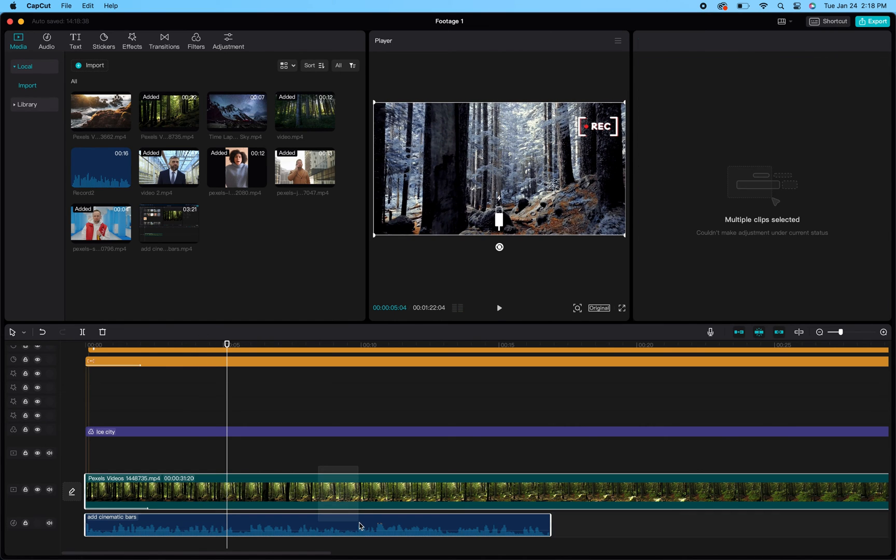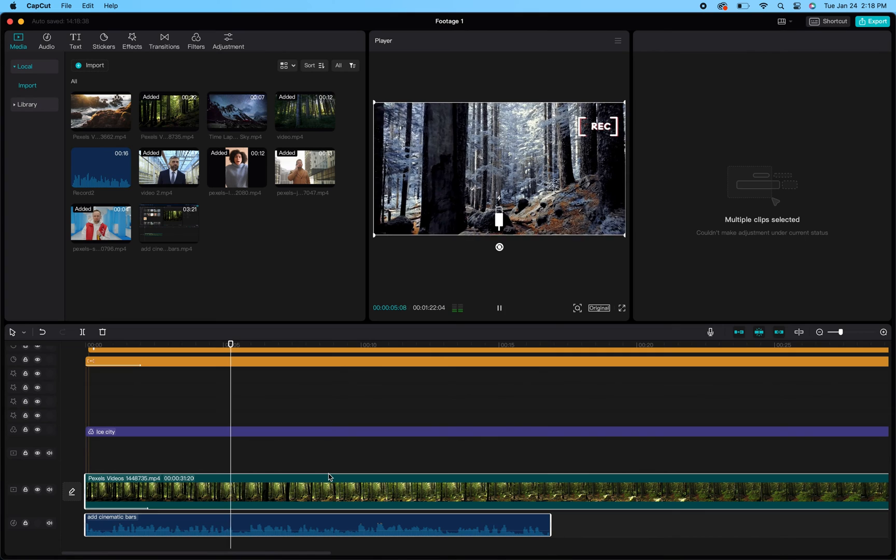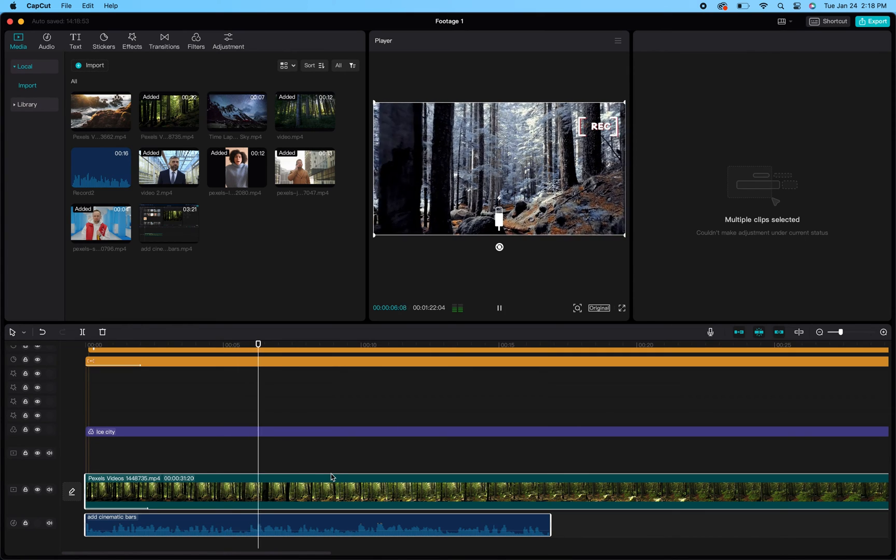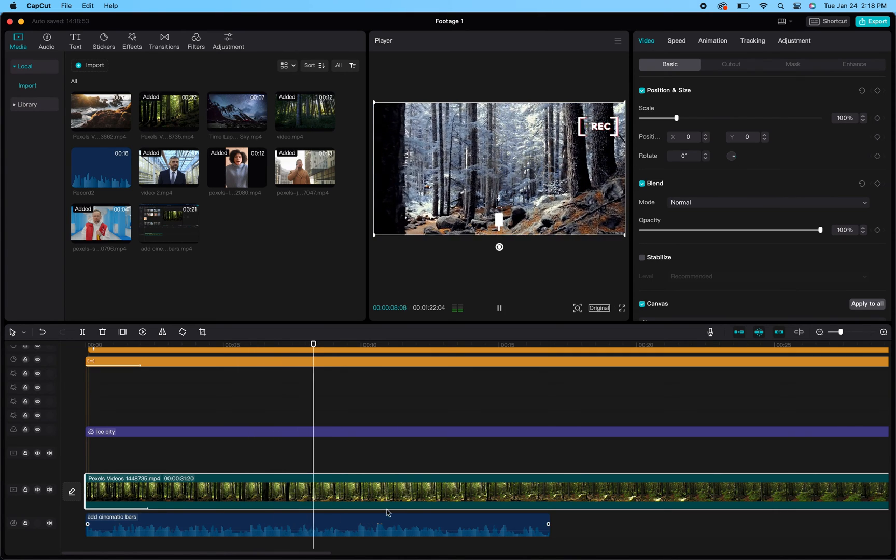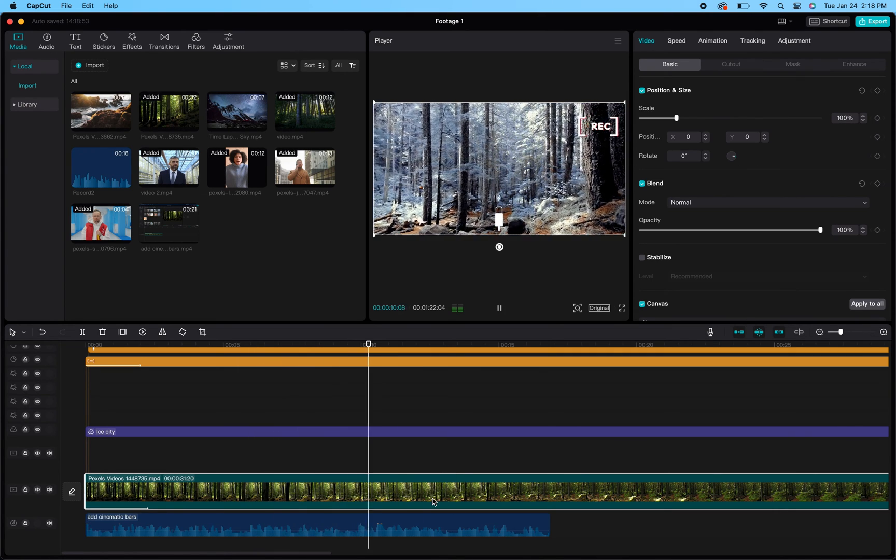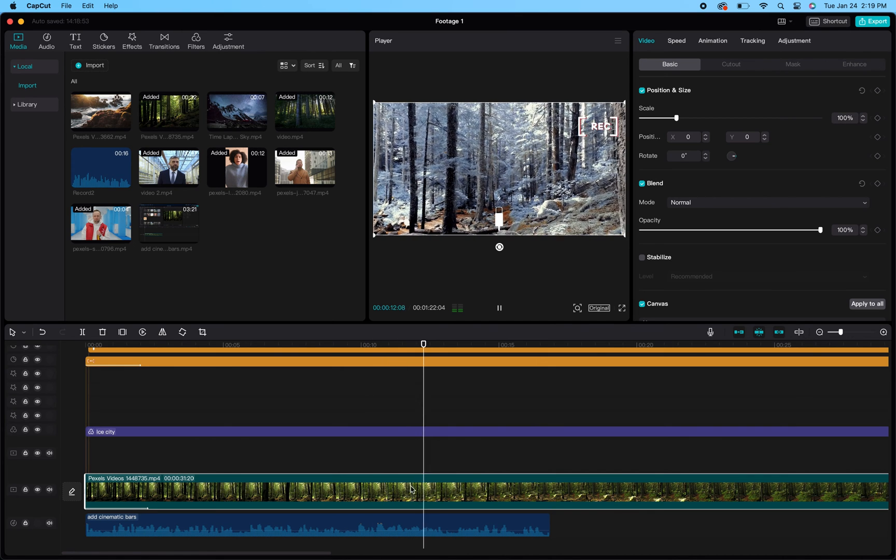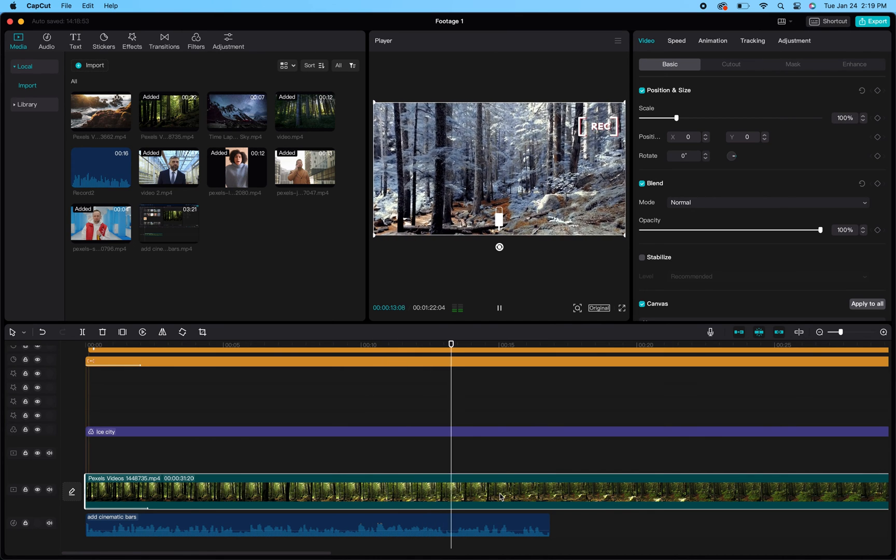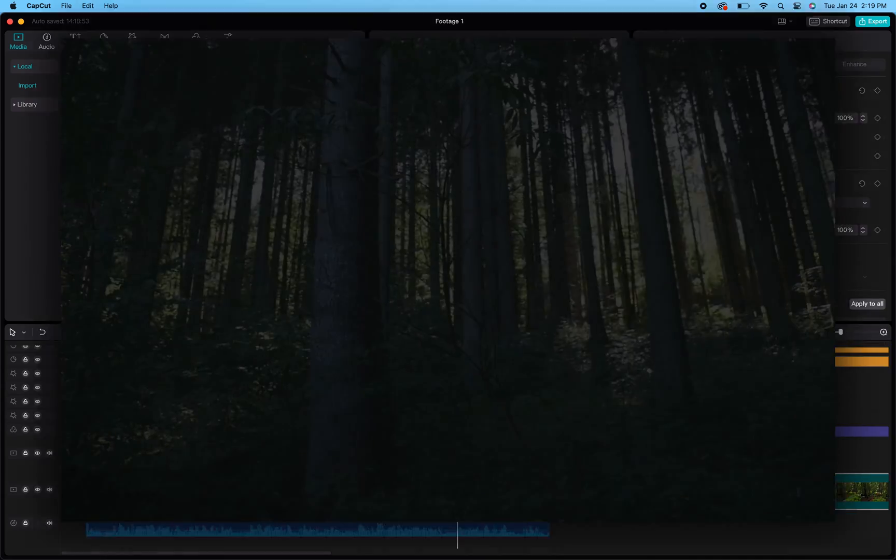And so those are the two easiest, fastest ways to pull audio from one clip and add it to another within your CapCut project. So hopefully that helps. If you have any questions or anything at all, just leave a comment below and we'll see if we can help you out.